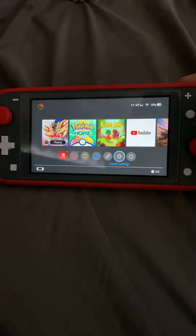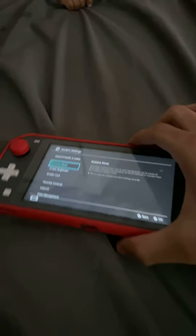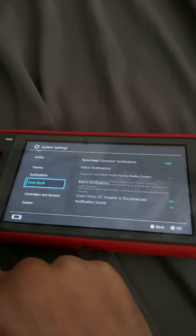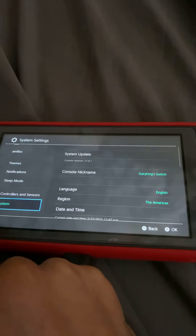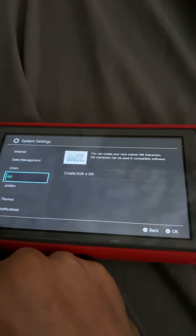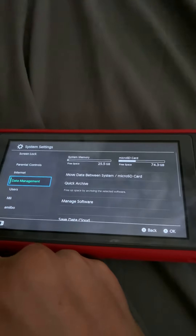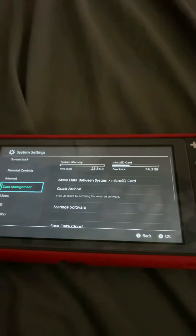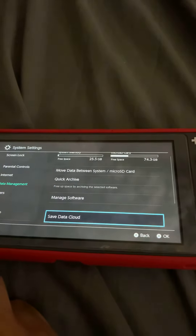I went into system settings, then I went down into data management, and then after that I went to save data cloud.